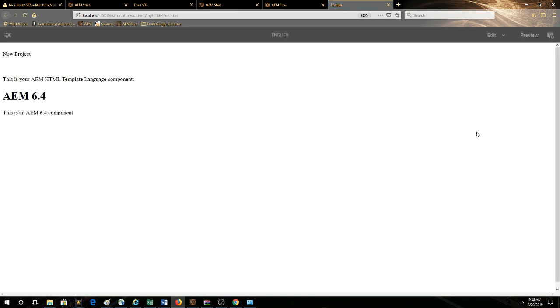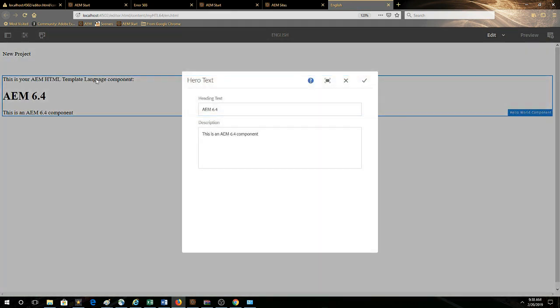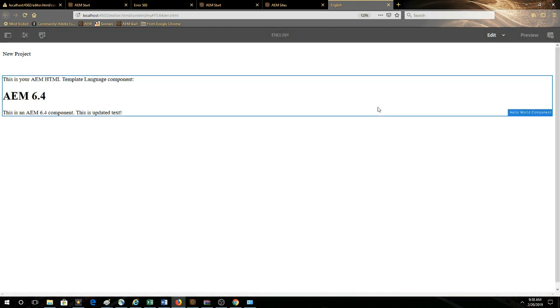Open up the page and here we can see our component. We'll put it into edit mode, click the wrench icon and then we have text field, text area so we'll make a change. This is updated text.